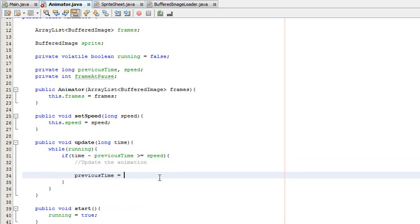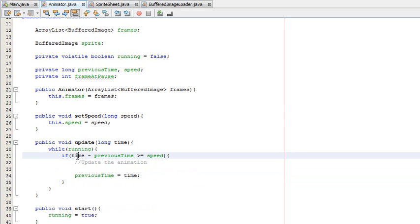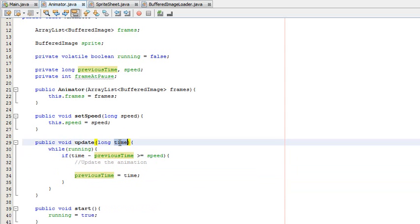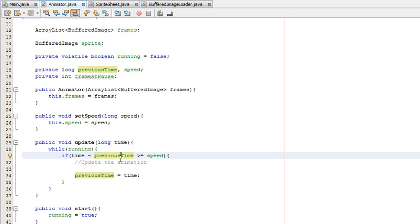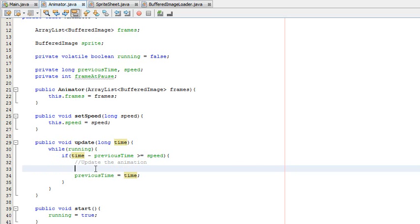Again, what that does: we need to check if the correct amount of time has passed for the frame to switch. Say when the game starts, time is zero and previousTime is also zero — then zero minus zero is not greater than, say, 500 milliseconds, so it won't update. Say time goes to 500: then 500 minus zero is greater than or equal to 500, so it can update the loop. Then previousTime would be set to 500 and it can all start again. Post a comment if you still don't understand.